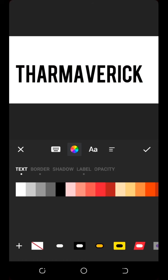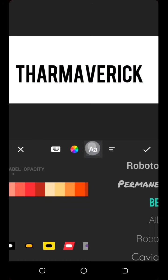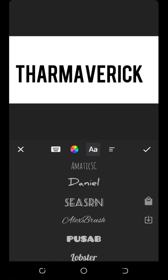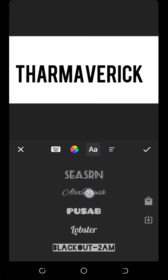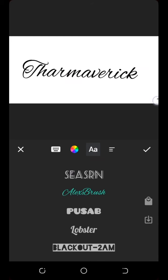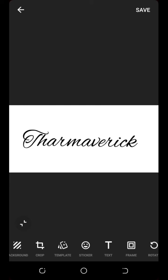You can also change the color — whichever you want — but for this video I'll just make it black. Once you're done, click on Save. The image is now saved on your phone.